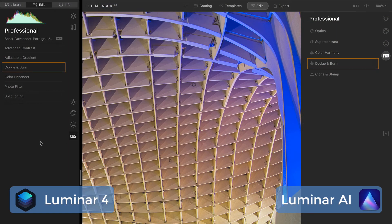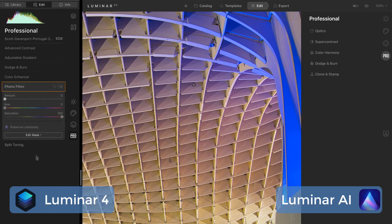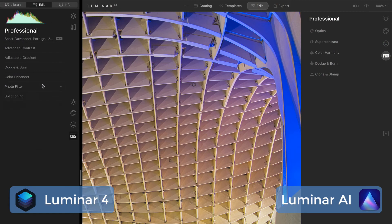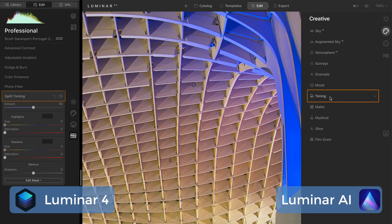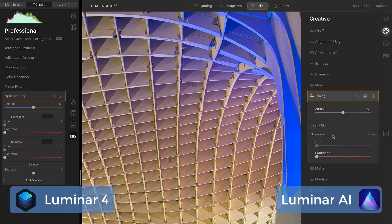Dodge and Burn is still Dodge and Burn. The Color Enhancer has been renamed Color Harmony in Luminar AI. The Photo Filter tool from Luminar 4 is gone — it is no longer in Luminar AI. Luminar AI has a bunch of other color grading tools: you have Mood for your LUTs, Color Harmony, and also Toning. And Toning is a nice segue for the last tool we had in the professional group — Split Toning in Luminar 4 has moved into the creative group in Luminar AI under Toning. So this is where you'll find your various split tone controls in Luminar AI.